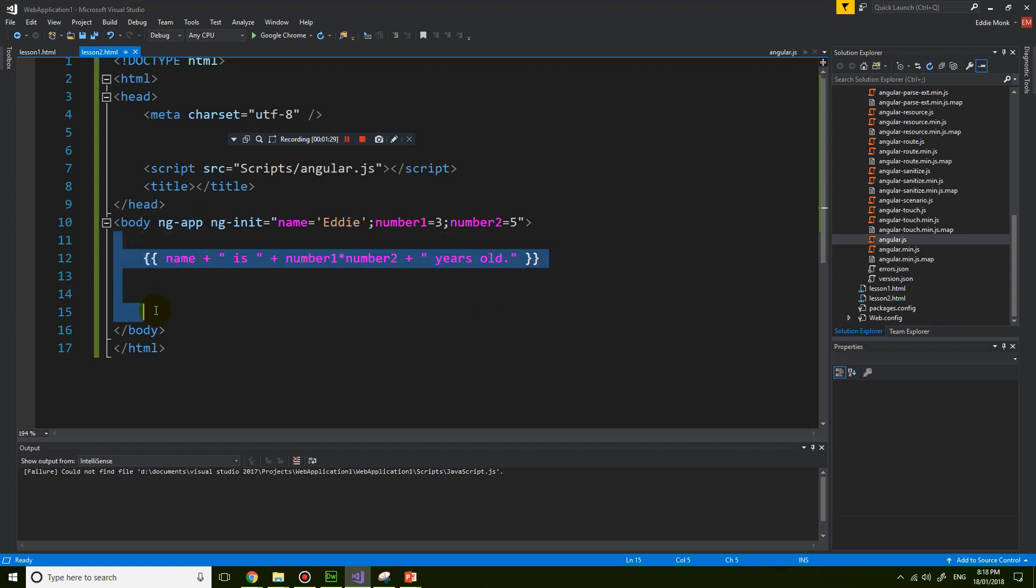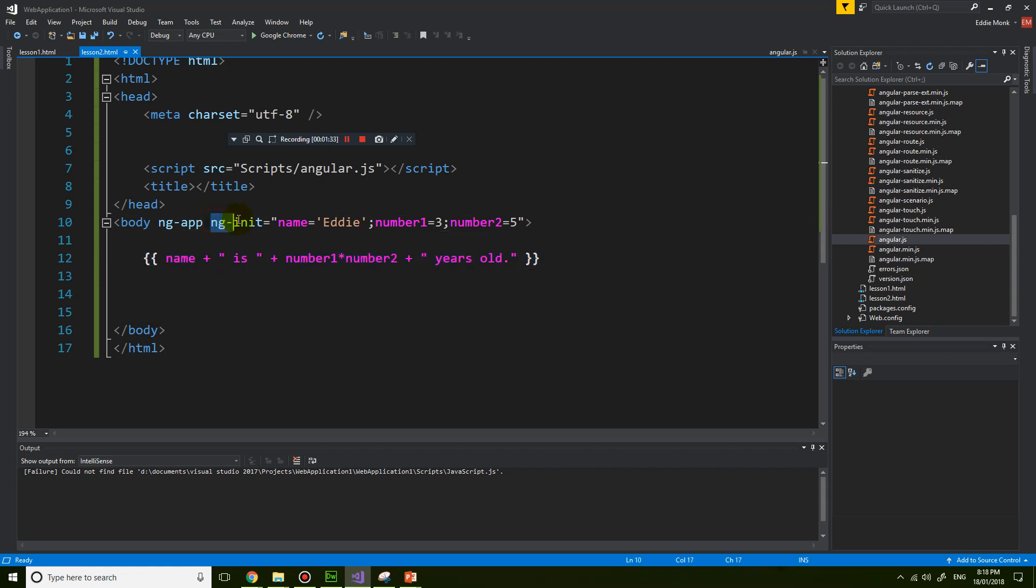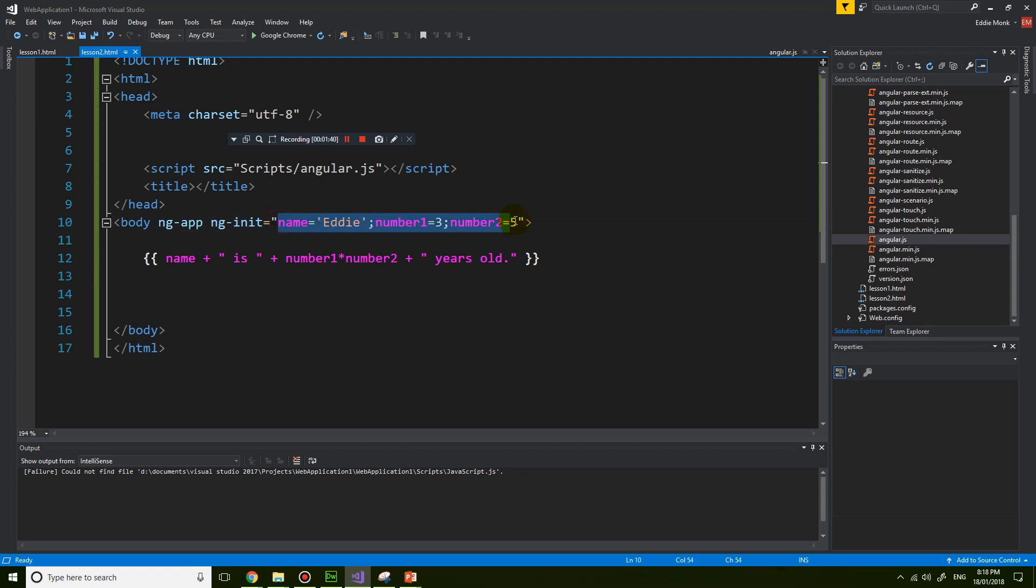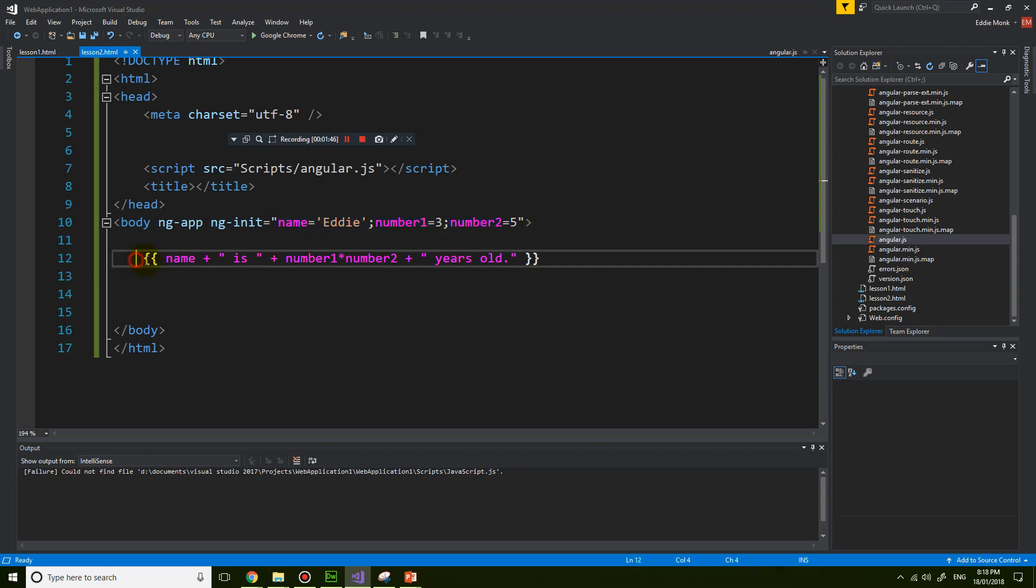Anything in here will be Angular enabled, and then this little directive is just a declaration of variables and what values you're going to give to these variables. And these are the expressions that we are evaluating in Angular. So that's what we have learned so far.